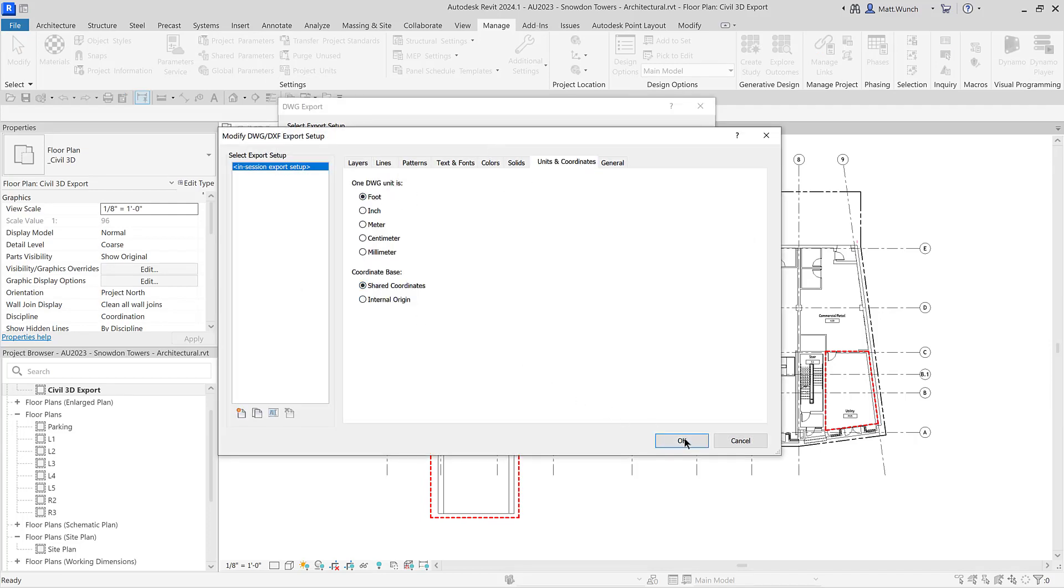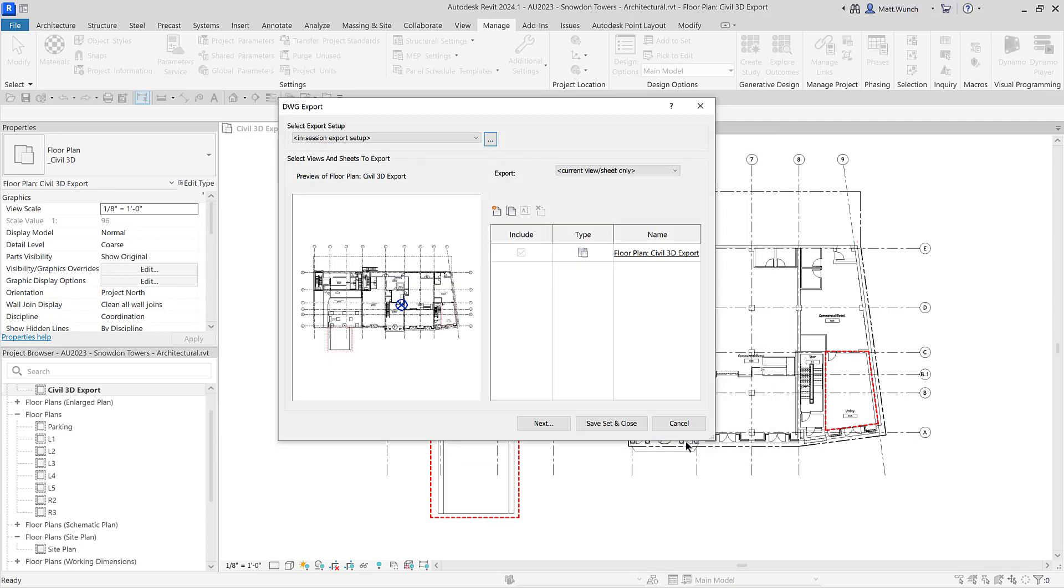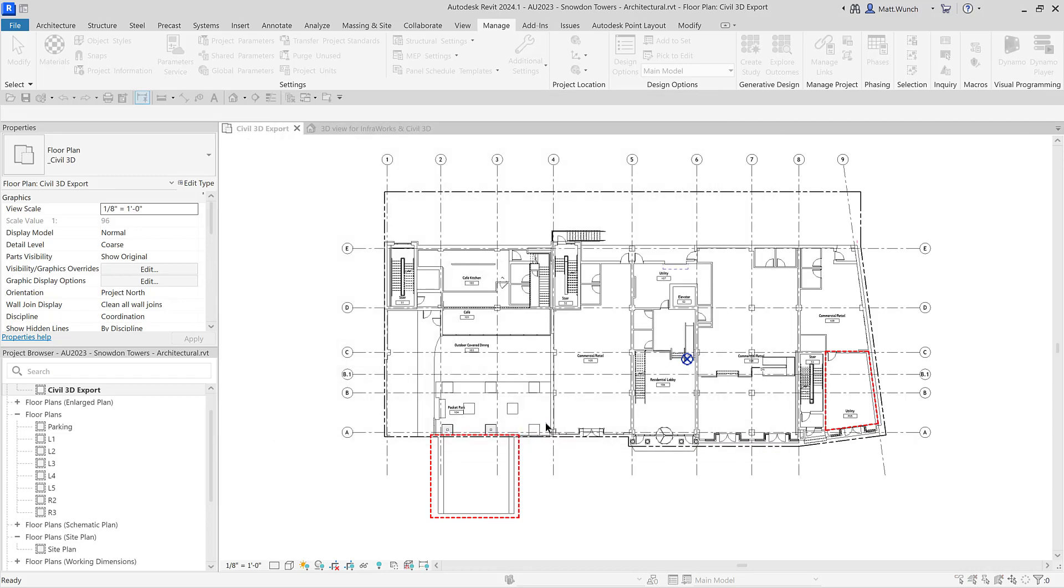As you go through this process, verify that the units are set correctly and that shared coordinates is also selected.